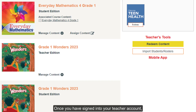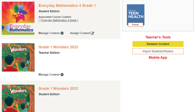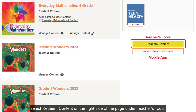Once you have signed into your teacher account, you will land on the My ConnectEd Programs page. To add the program to your account, select Redeem Content on the right side of the page under Teacher's Tools.